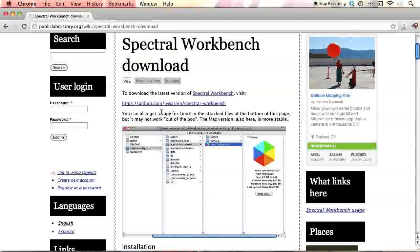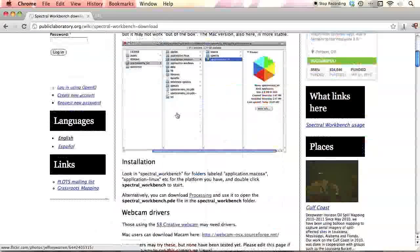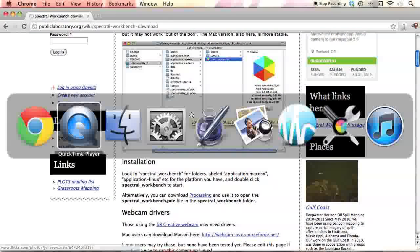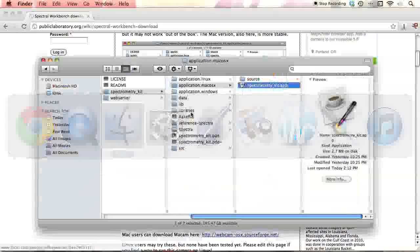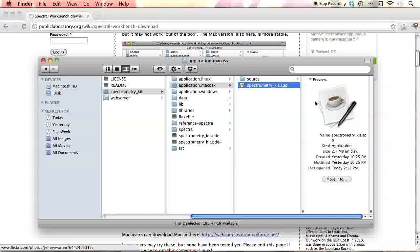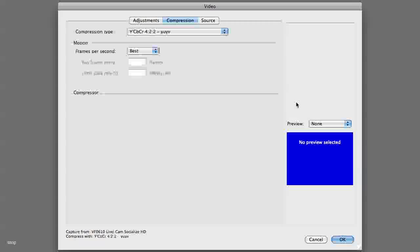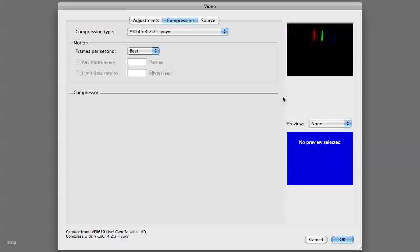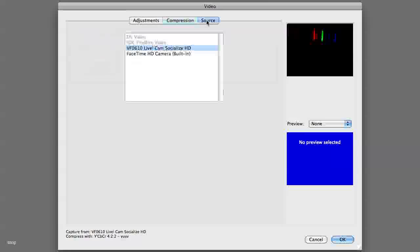When you open it up, it should look kind of like this window. Not every version has the nice icon on it, but we're going to try. So you double-click, you choose your platform, you double-click on the one you want. It'll boot up, and it'll take a second, but you should be able to choose a source.